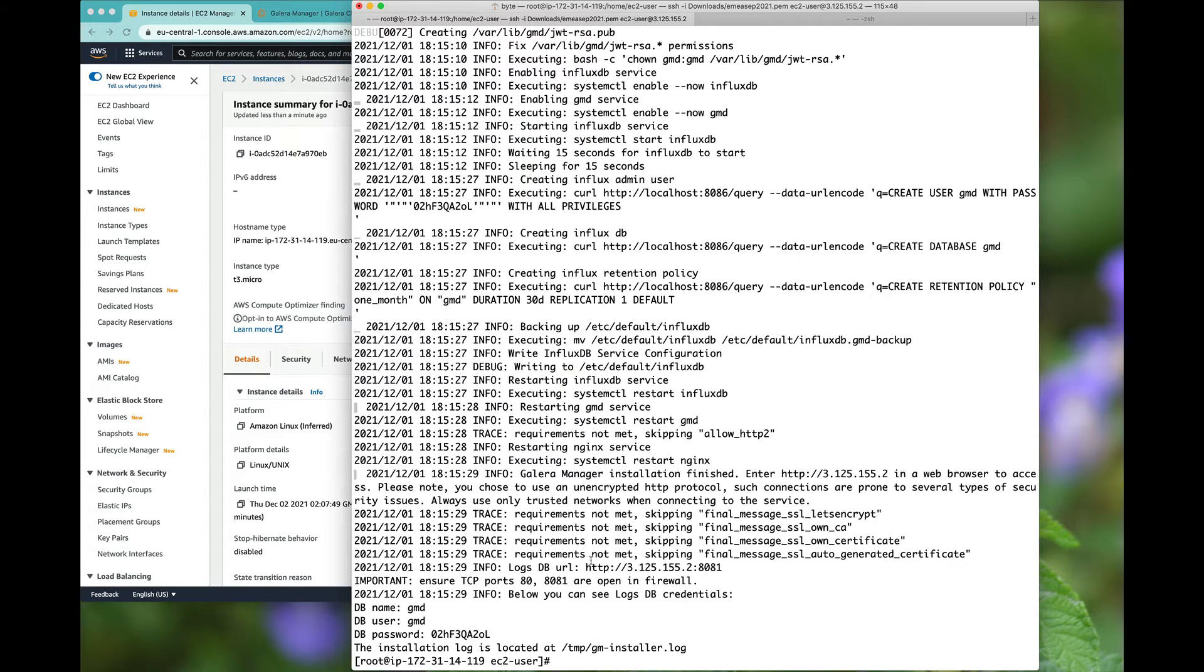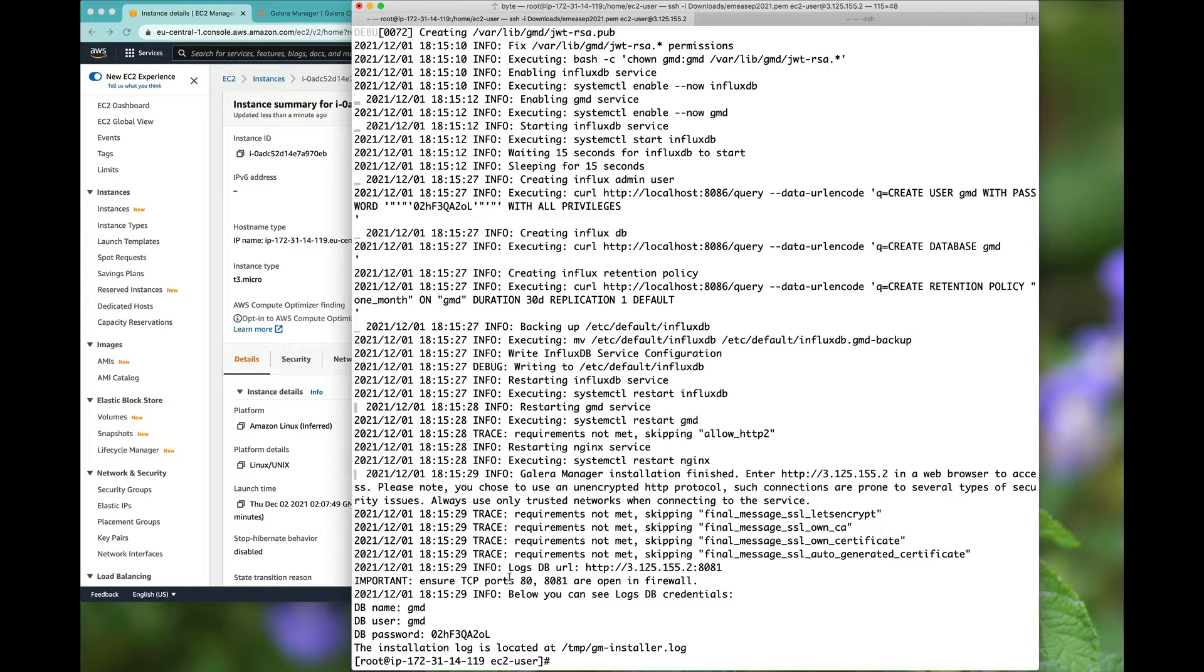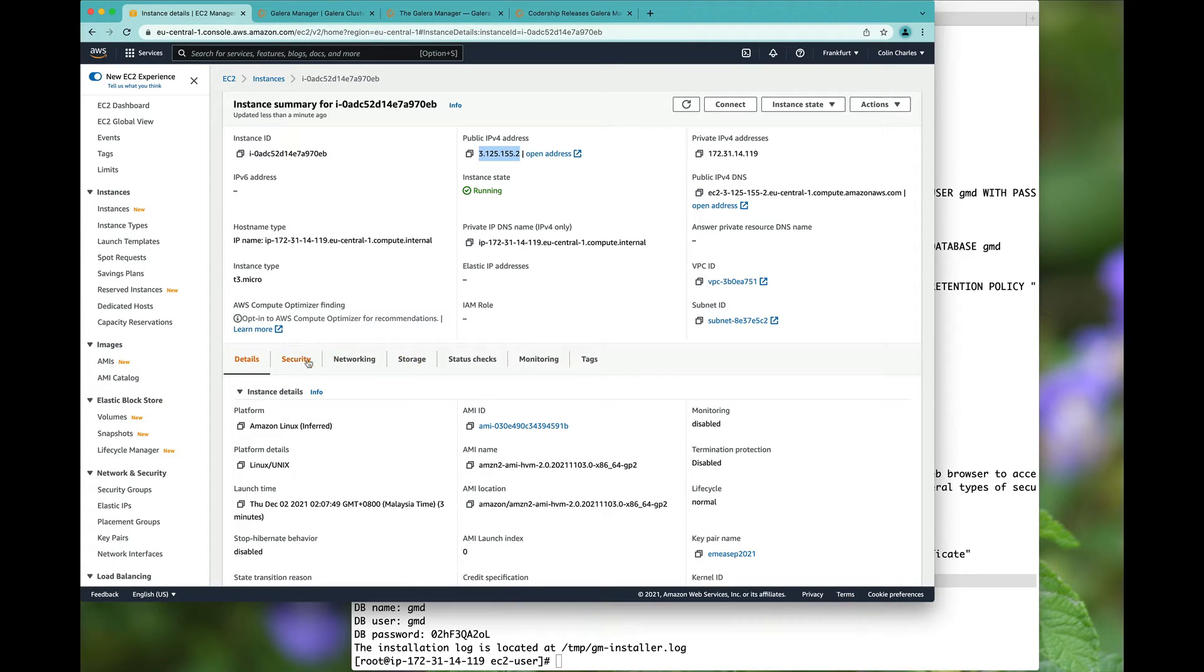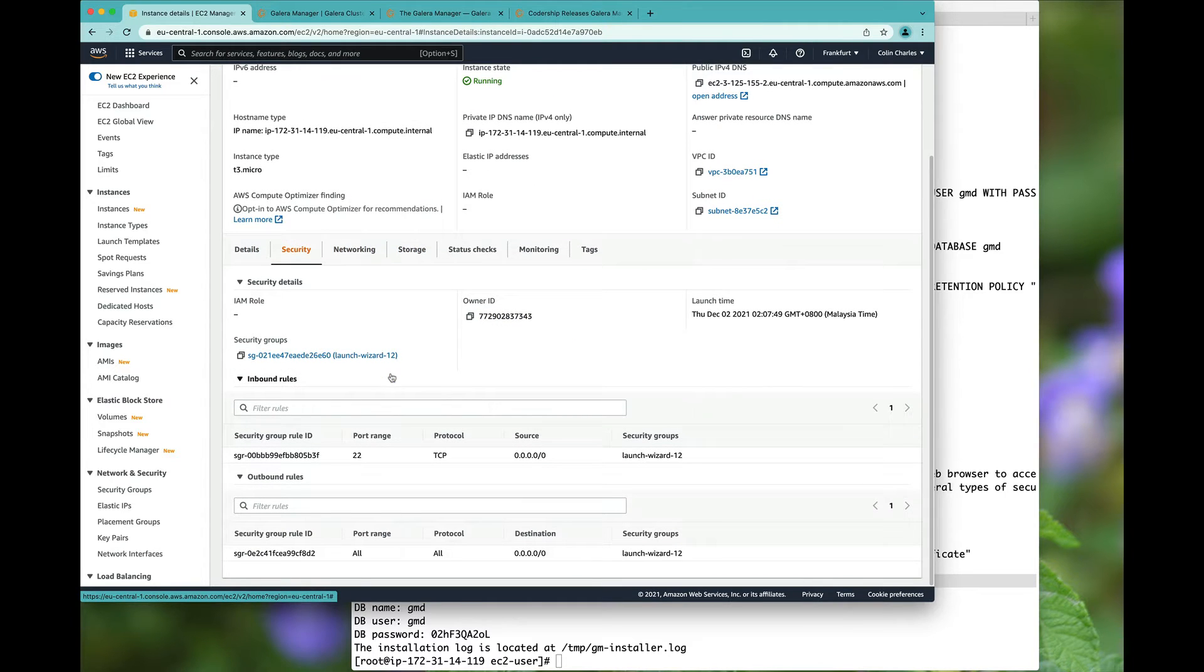But once it is installed, everything is good. Now it does say you have to open up ports 80 and 8081. These are obviously quite important. So we hop on over to the security groups here.